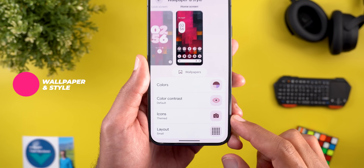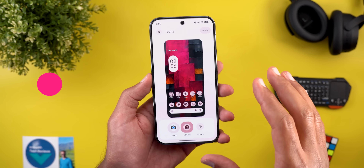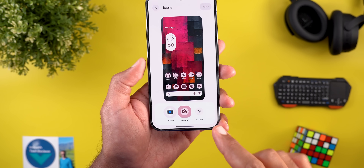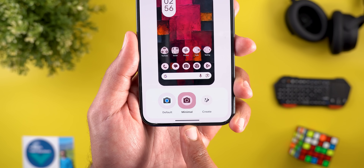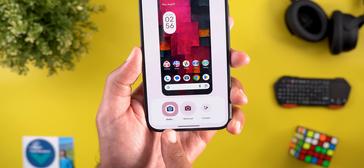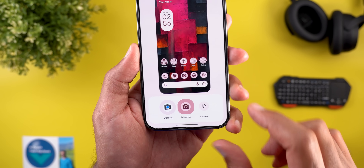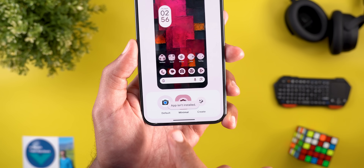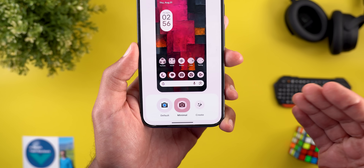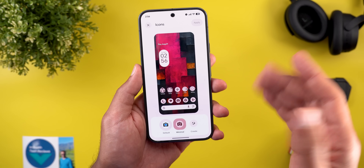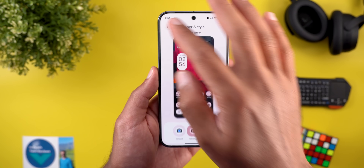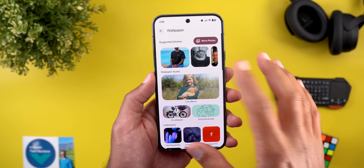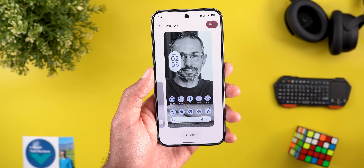Next, the Wallpaper and Style app. Under home screen settings, when you go to Icons, you'll see a redesigned page with a floating card at the bottom and three options. Themed icons are now called Minimal, normal icons are called Default, and there's a third option called Create. Unfortunately, when I tap on it, it says the app isn't installed — I tried updating all my Google apps but the feature still doesn't work.